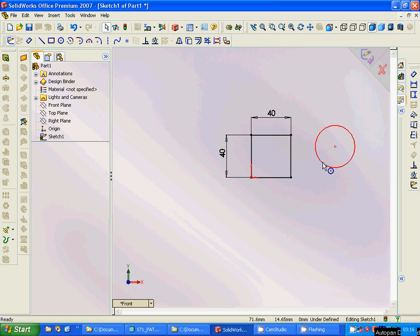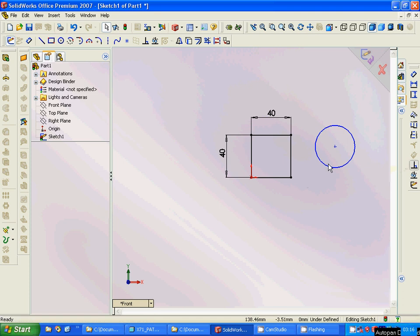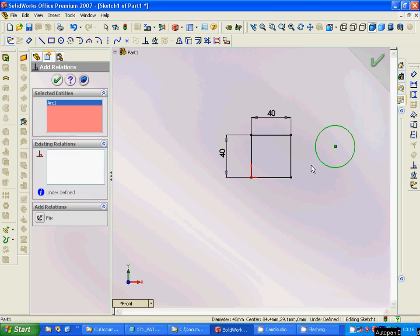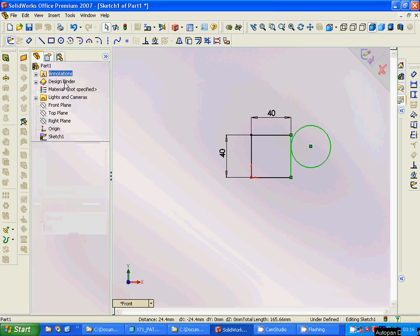The positioning: I will make that circle tangent to that square's side. For this we are going to use add relation between this and this, and it appears tangent or fixed, and we are going to use tangent.